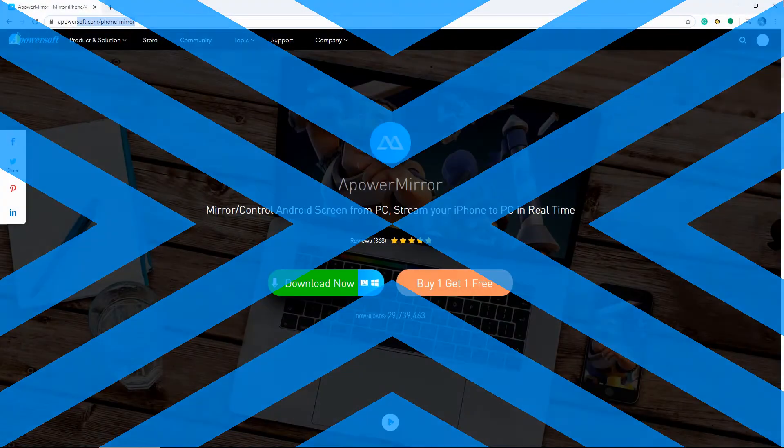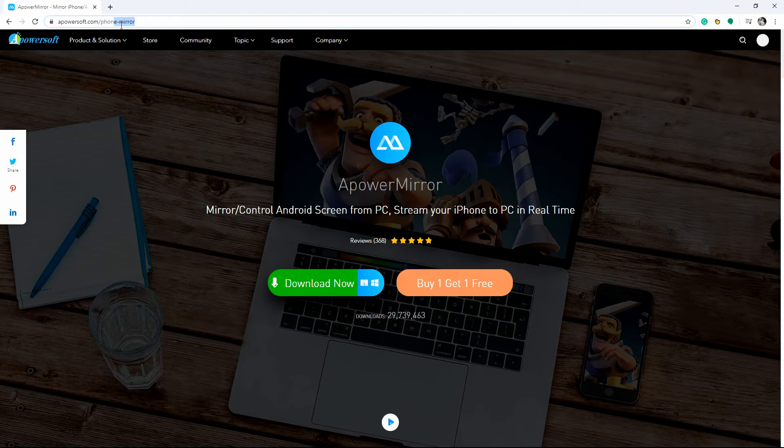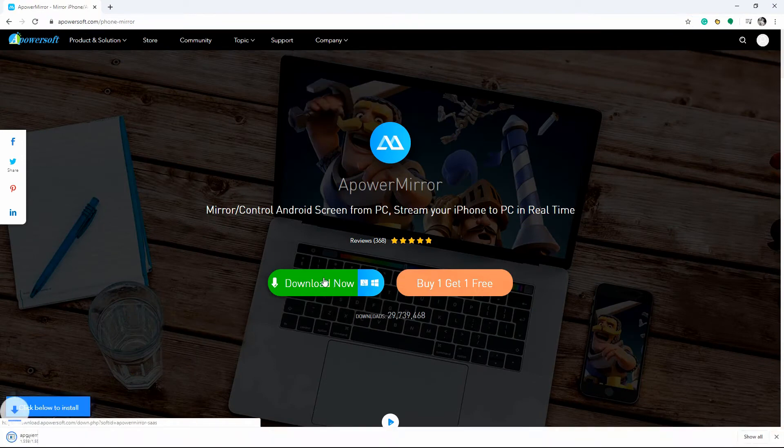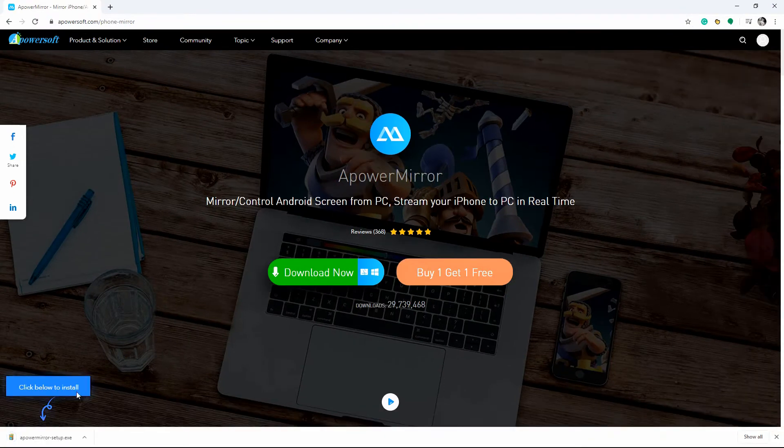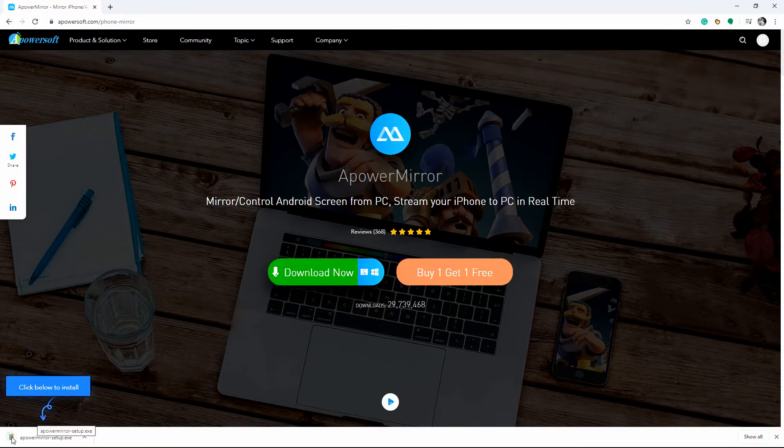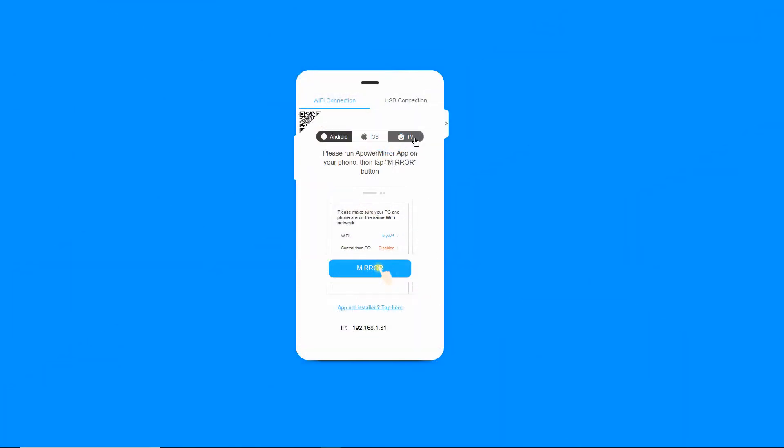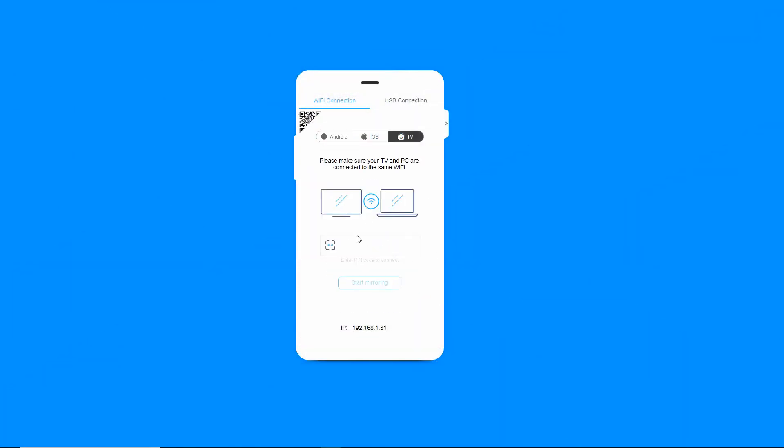Download and install ApowerMirror on your Windows 10 and TV. Don't forget to link your PC and TV to the same Wi-Fi. Launch the app on both devices.